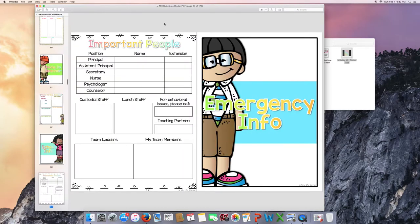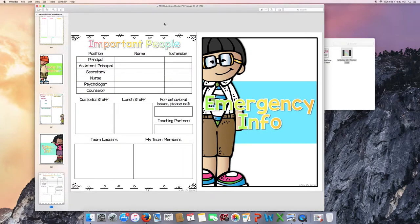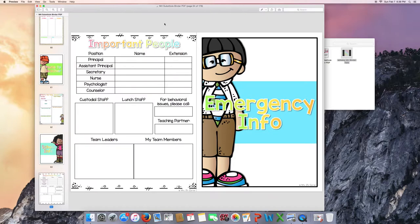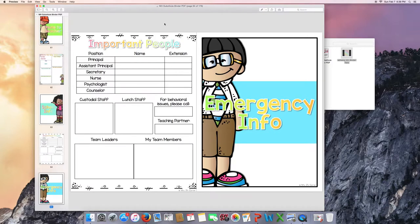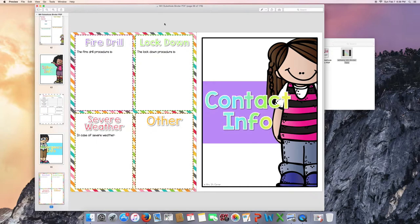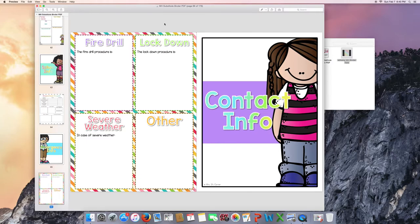School info. Leave important people information for your substitute to know who to go to if there's an issue or if they have questions. Emergency information. Fire drill, lockdown, severe weather, other. For example, for other, we are not allowed to blow whistles at our school. That will immediately put us into a lockdown. So that would be something I would include in the other. Please don't blow your whistle at recess.